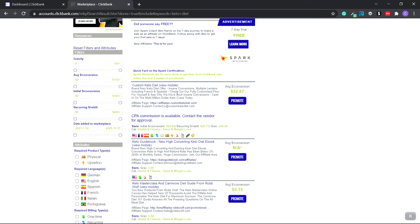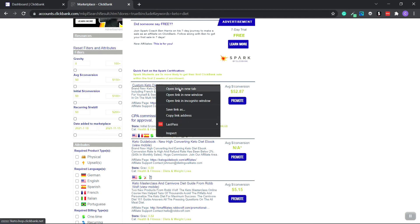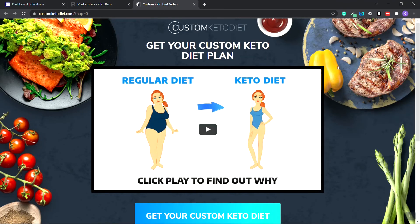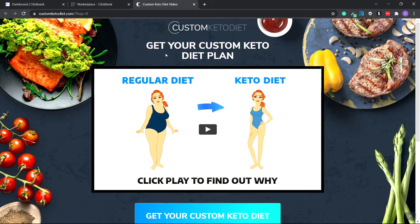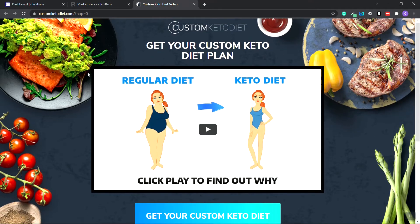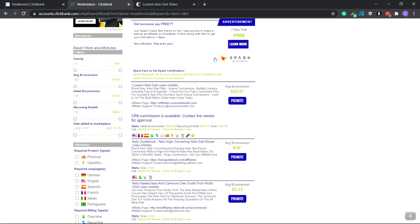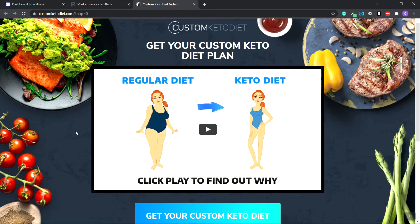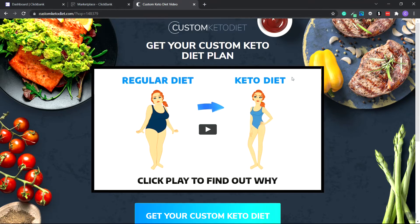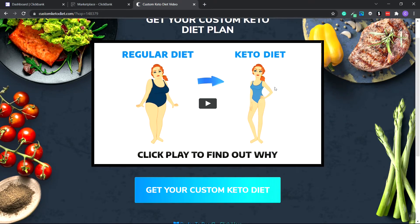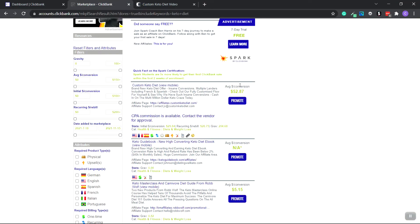I'm going to open up the Custom Keto Diet landing page in a new tab. We just want to get a feel for how it looks so we can customize our ebook for the colors. We'll keep this tab open and create a landing page to offer our free ebook. Hopefully they'll click the links inside the ebook, which will take them to this page via our HopLink. The average sale is $52.87.